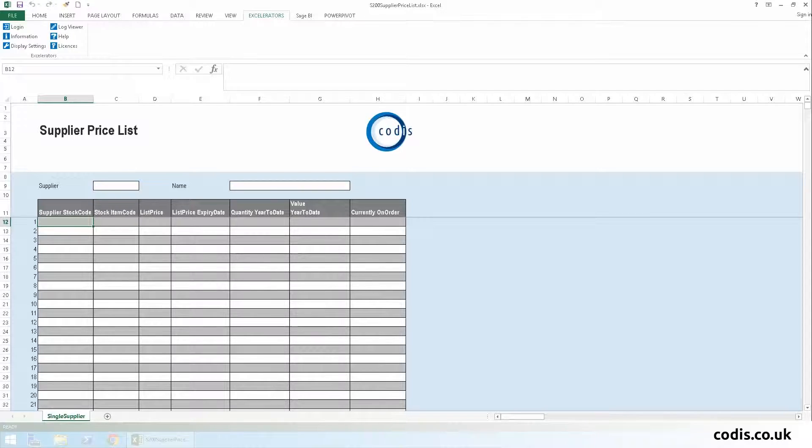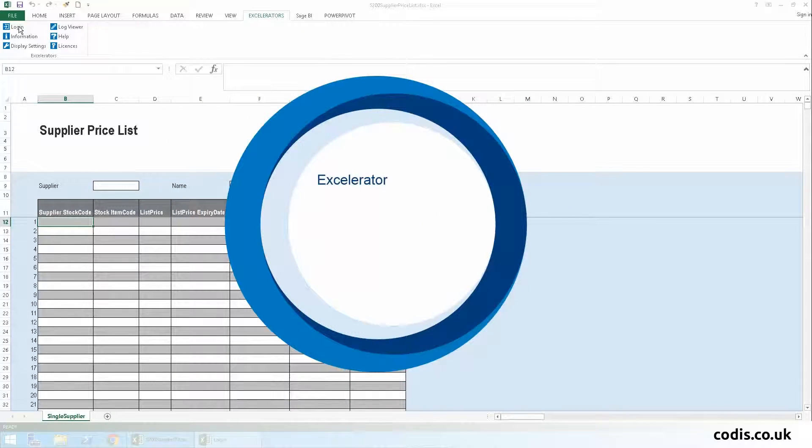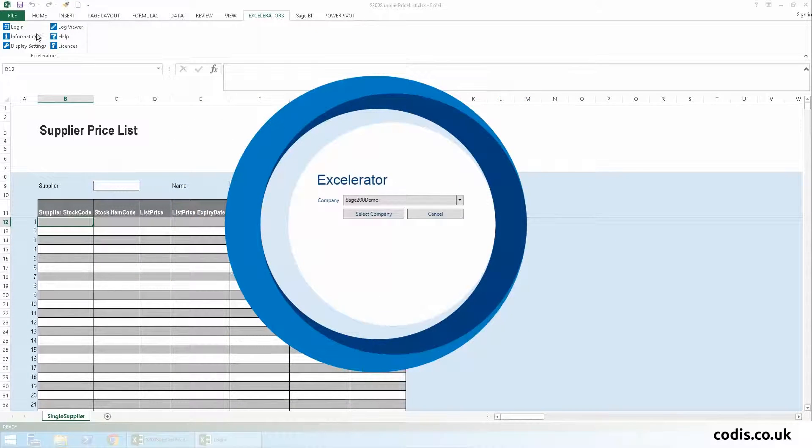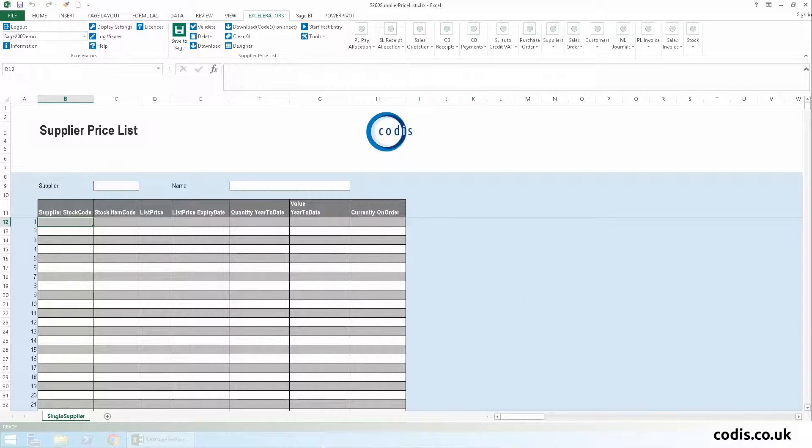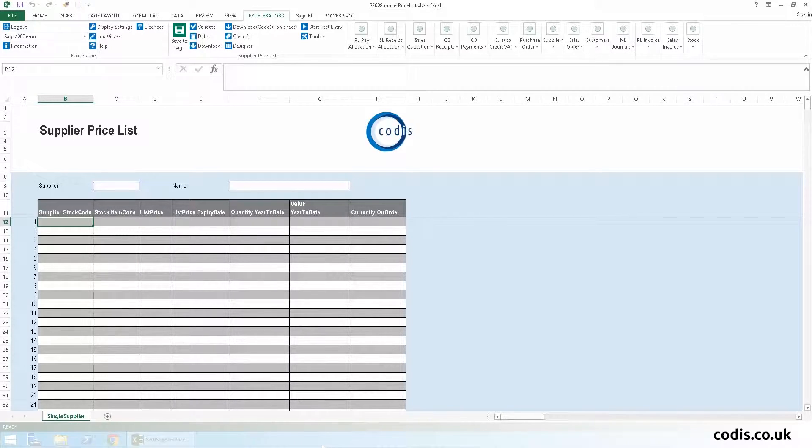Here is our supplier price list template that we will use to download and edit the information. To begin, we log in. Your Windows credentials will be used automatically if you have Sage 200 version 2013 or later. There are three different ways we can obtain the data from Sage.